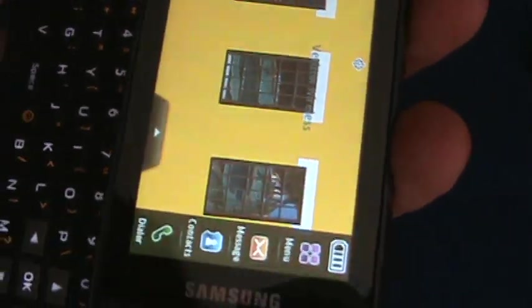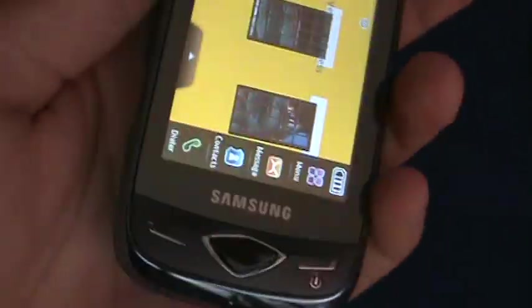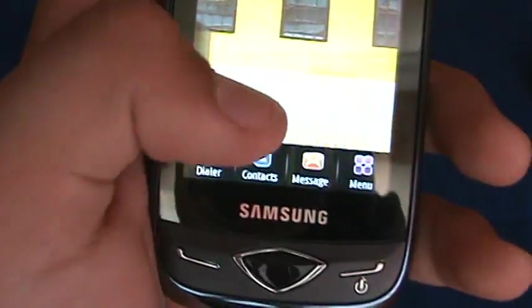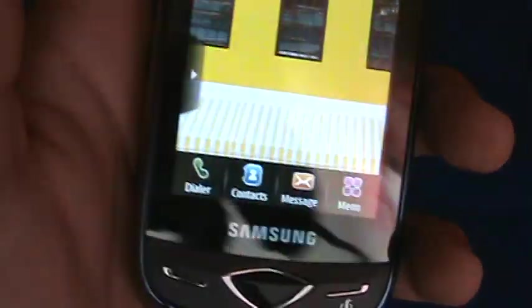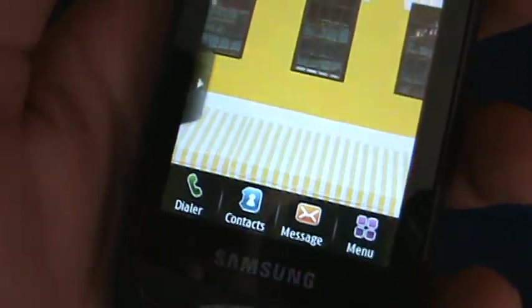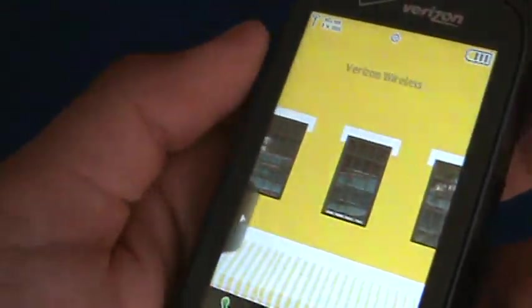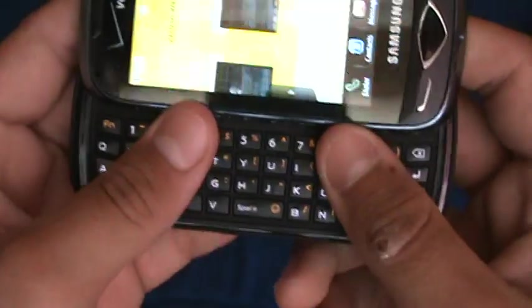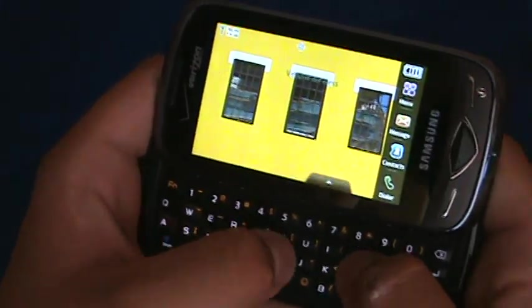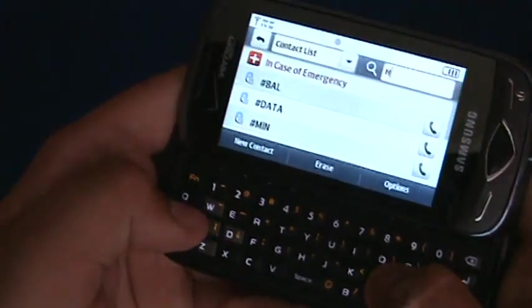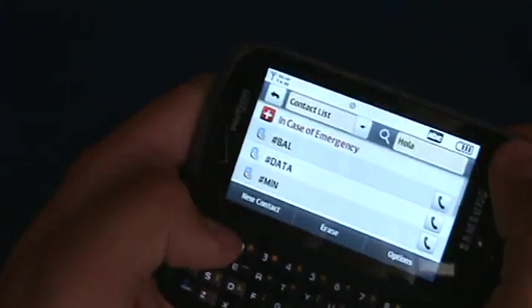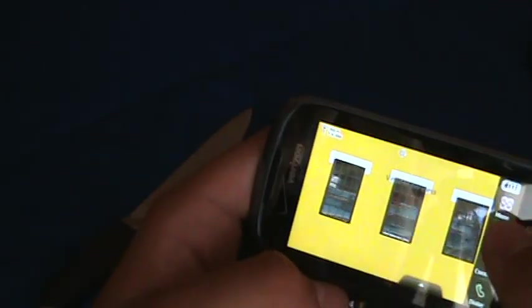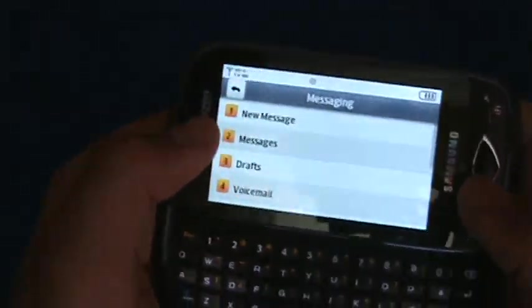So yeah. Oh, and whenever you get a text, there's this little bar that appears at the bottom, or a voicemail and whatnot. So I'll just send one to myself. Hola. Alright, I haven't sent it yet.